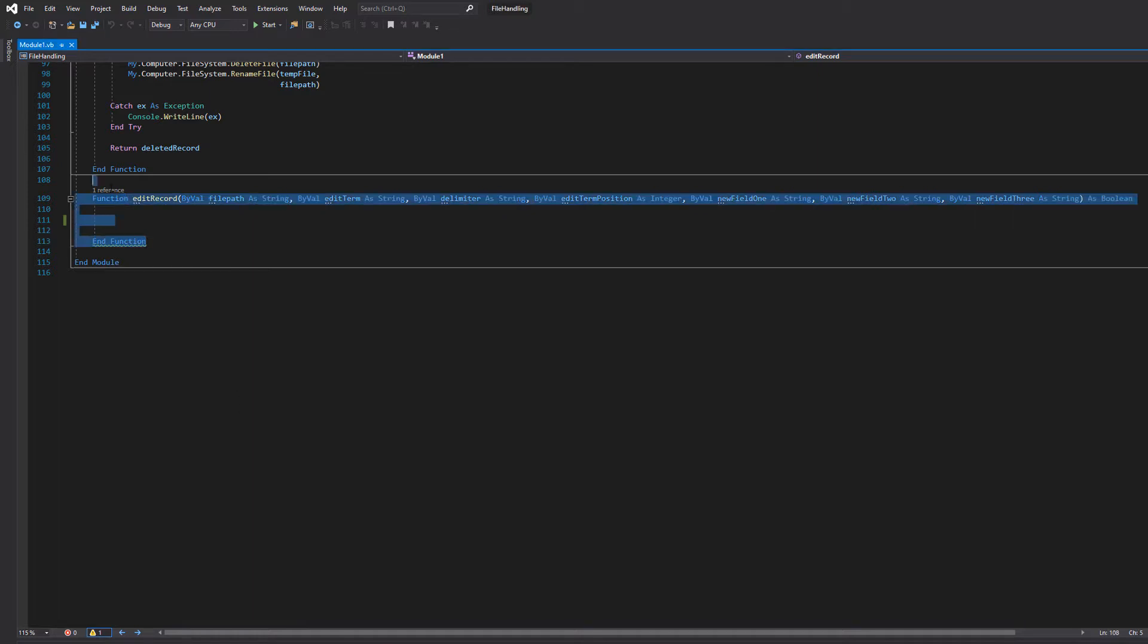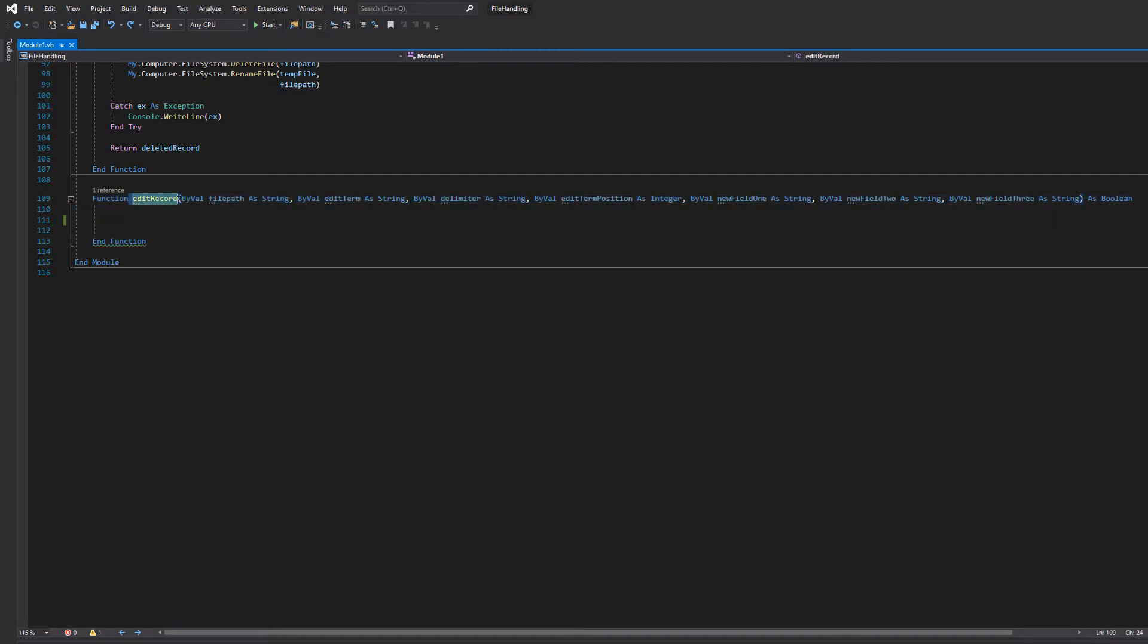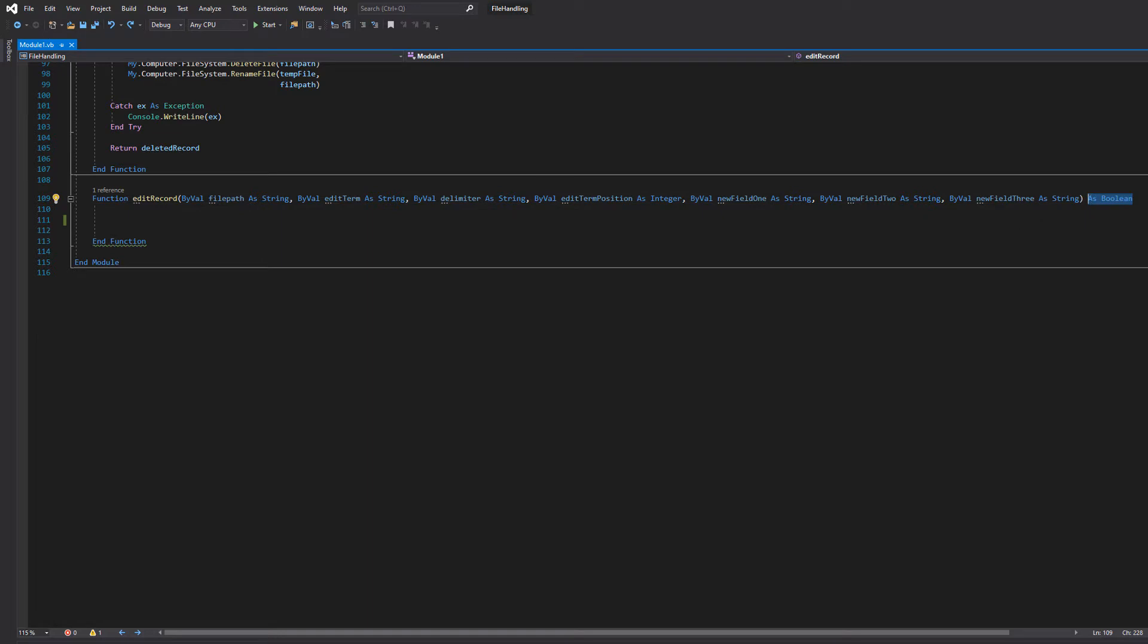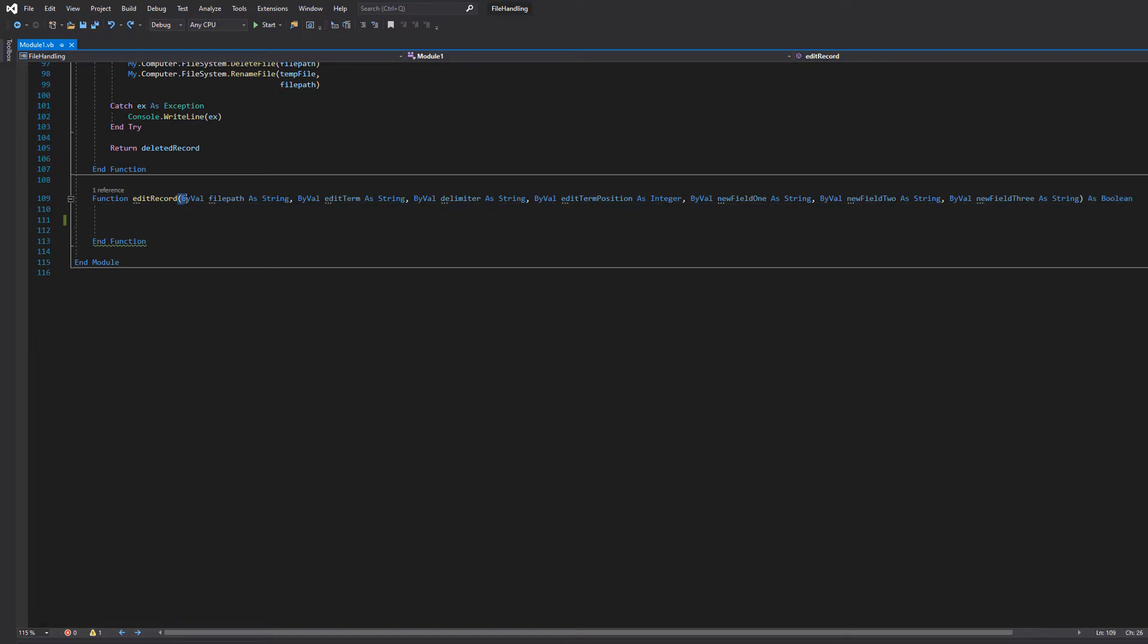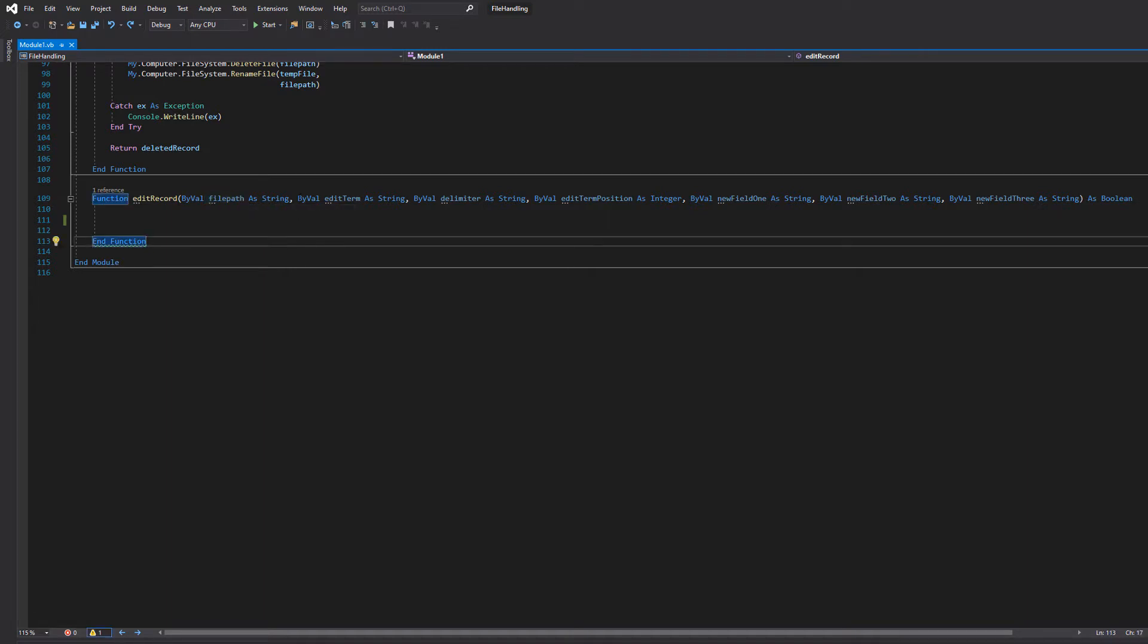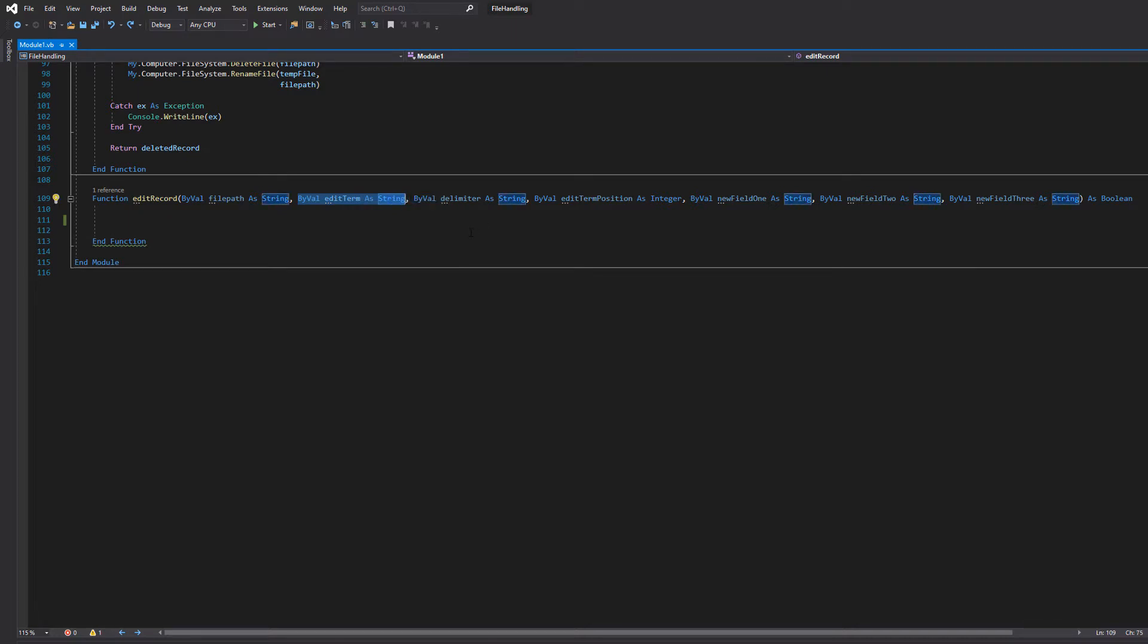So you want to make yourselves a function. We're going to call it edit record. It's going to return a boolean, true or false. We want to pass in a bunch of by value strings. The first one's the file path - what's the file we want to edit a record in? Then the second one is the edit term, and we'll go back to what that actually means in a moment.